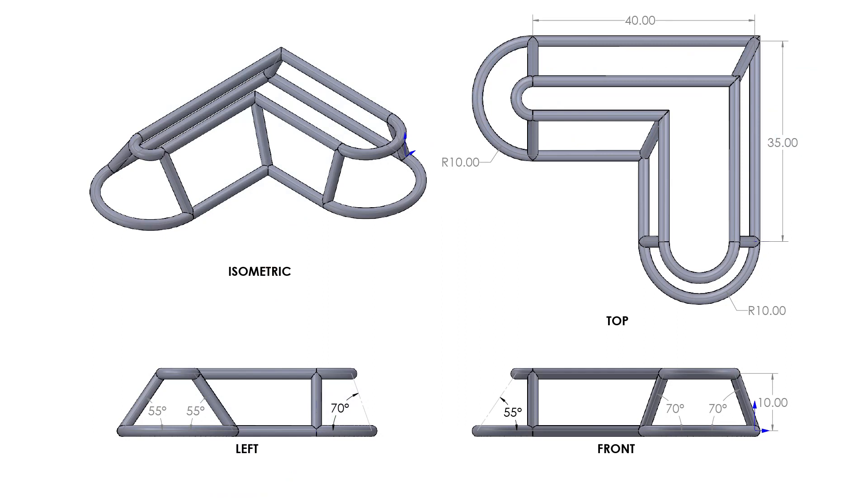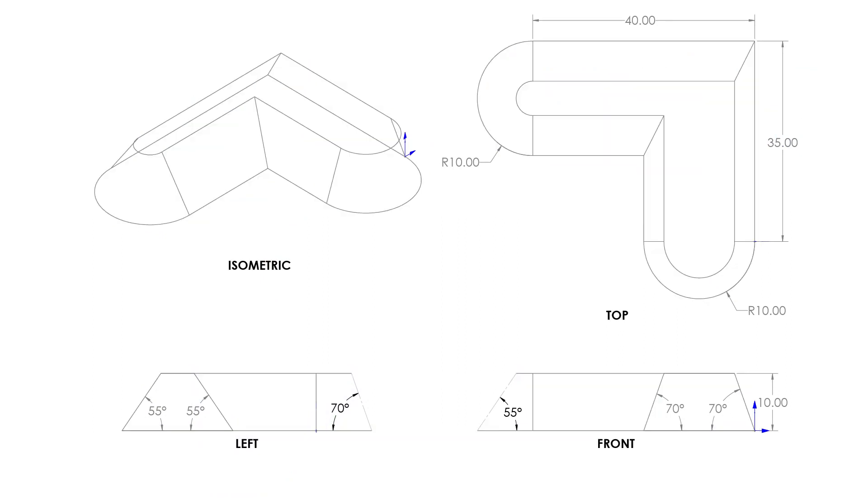Let's say you wanted to create this weldment profile here. The first thing you're going to need to do is create this 3D sketch. A little added bonus, if you plan on taking the weldments exam or CSWE exam anytime soon, this is going to be super helpful, so you're going to want to pay attention.